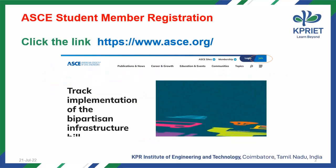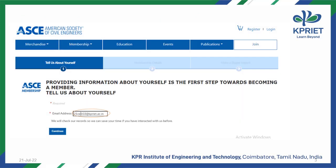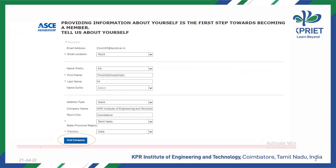For ASCE student member registration, go to the website www.asce.org, then click Join on the home page. In the first step, enter your college mail ID and then select Continue. In the new dialog box,